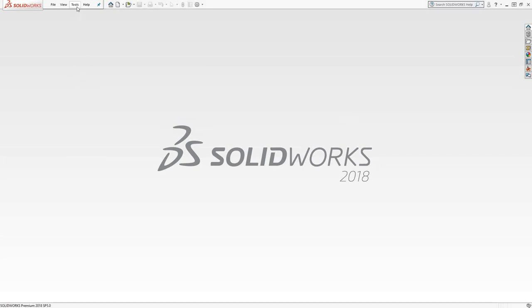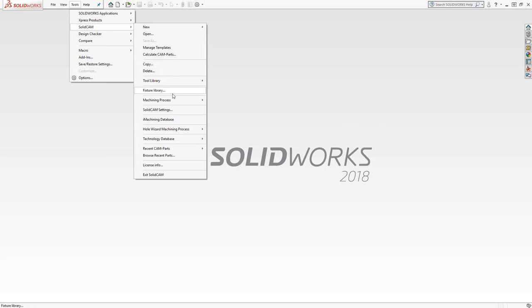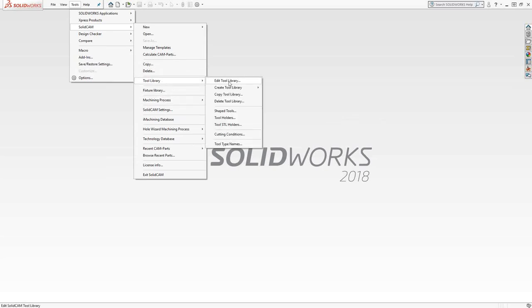First thing, we go to tools, SolidCAM tool library. Let's create a library for the mill turn module. This will allow us to make either mill tools or turning tools.